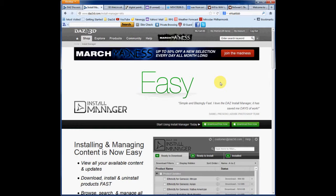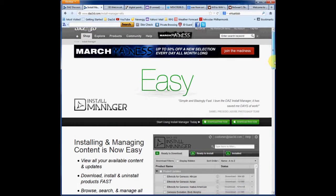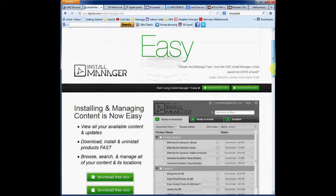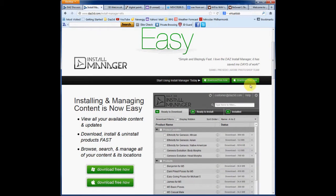Here's where we can see the information page for the Daz3D Install Manager. And this is where you go to download this wonderful utility. They have got a separate download for Mac and Windows.